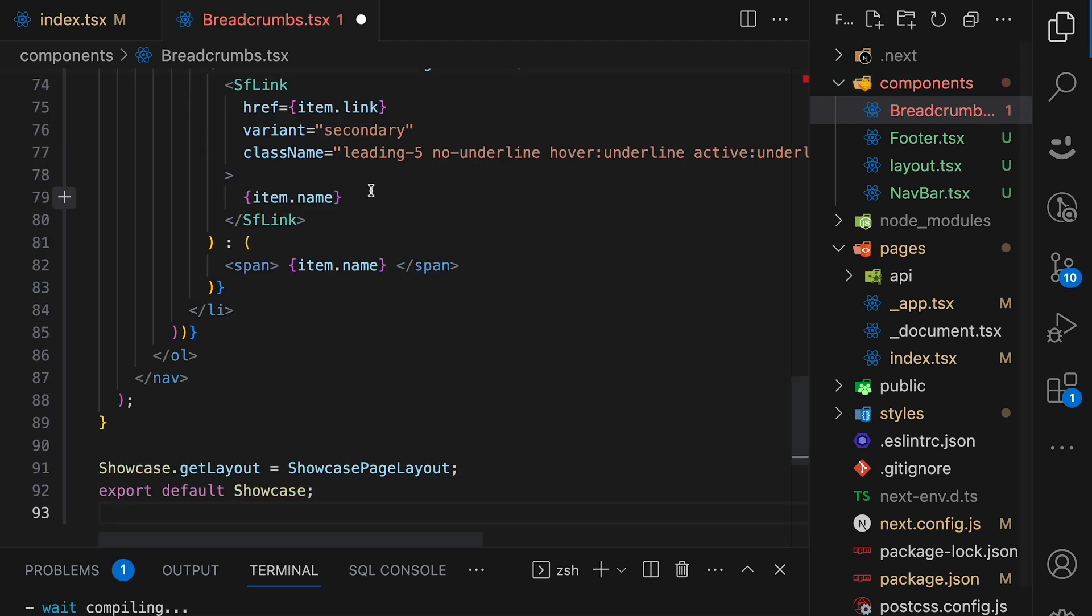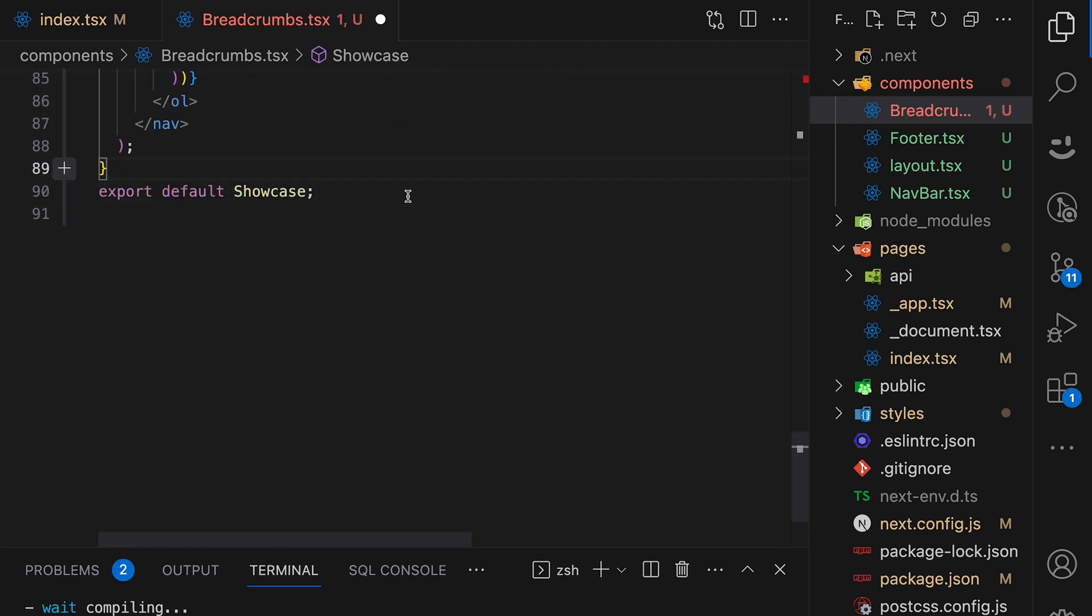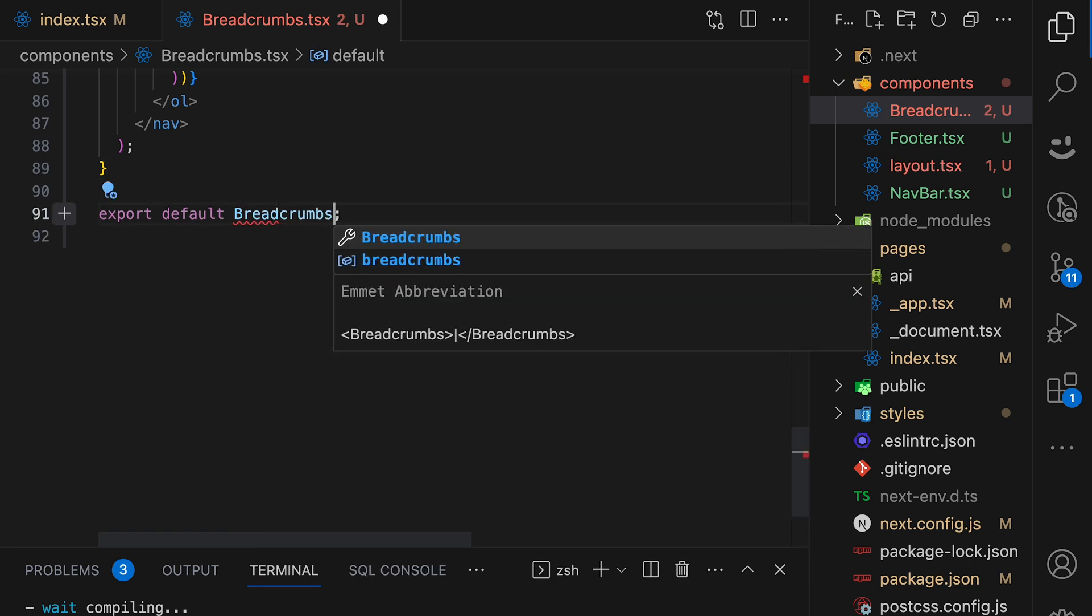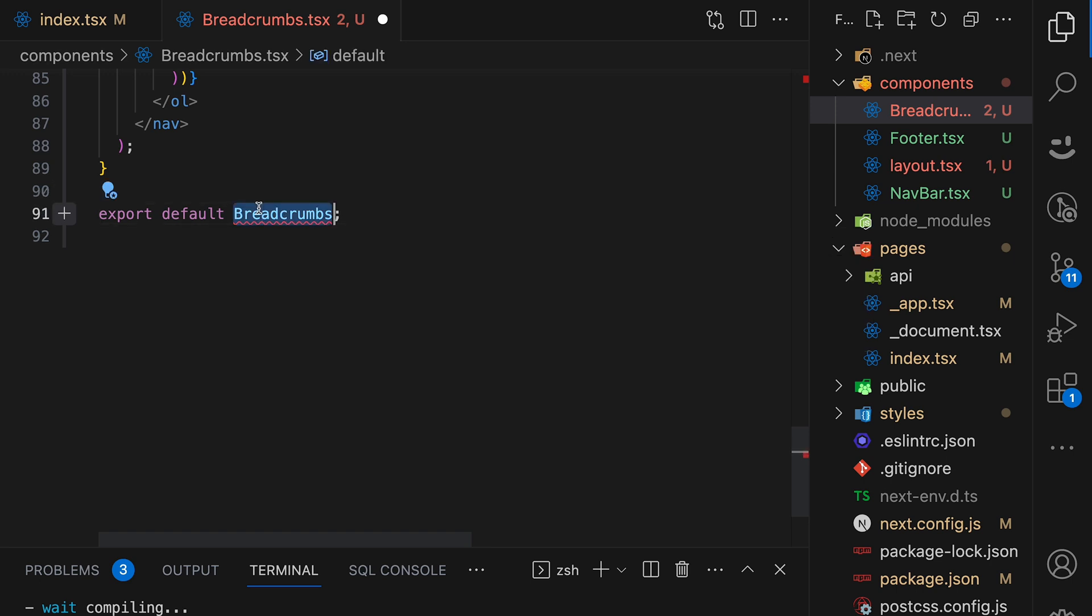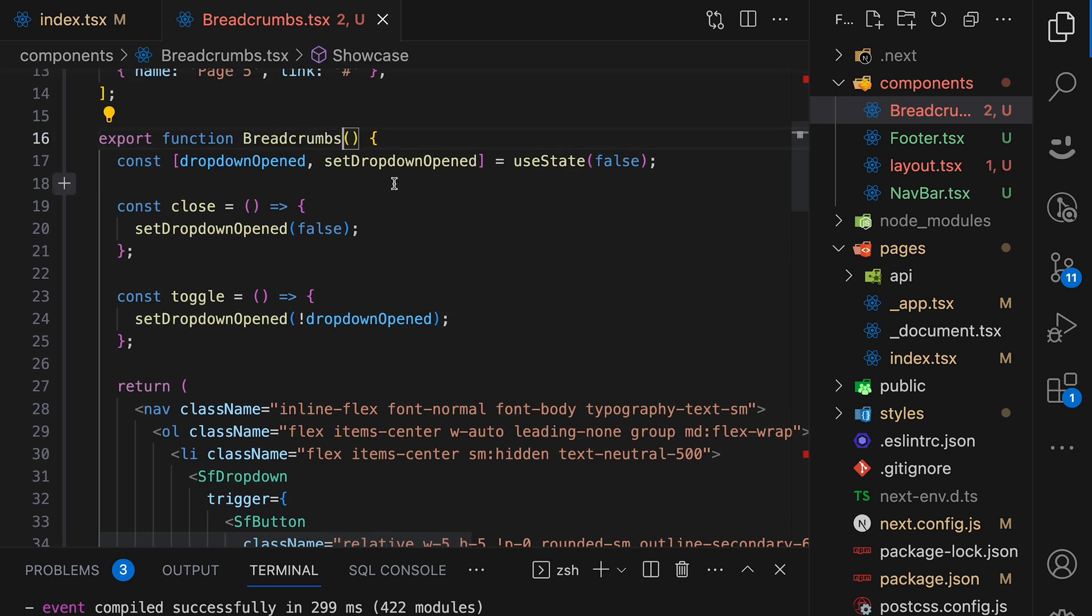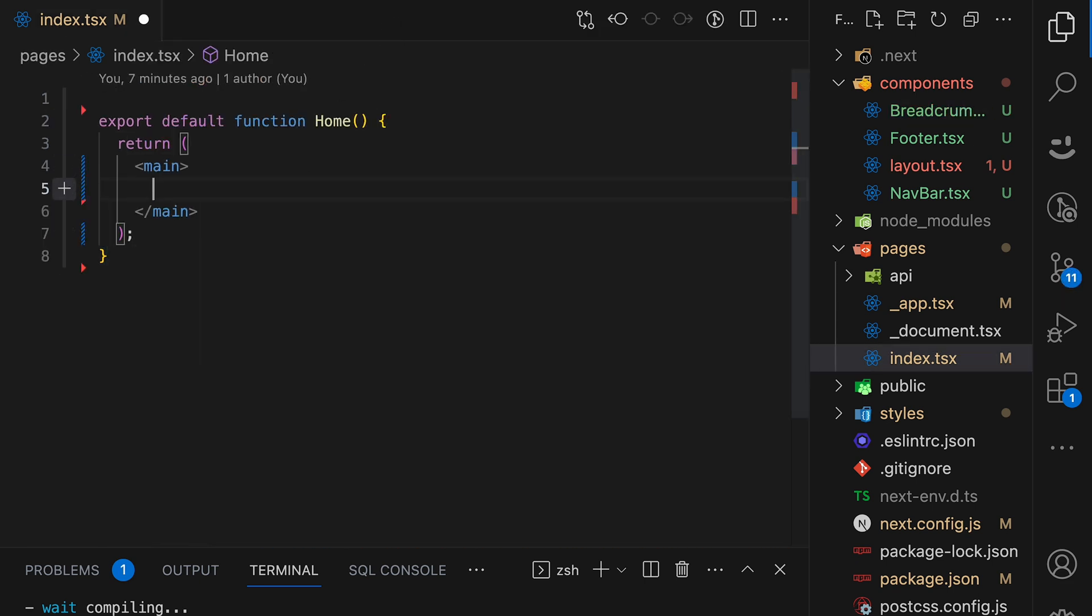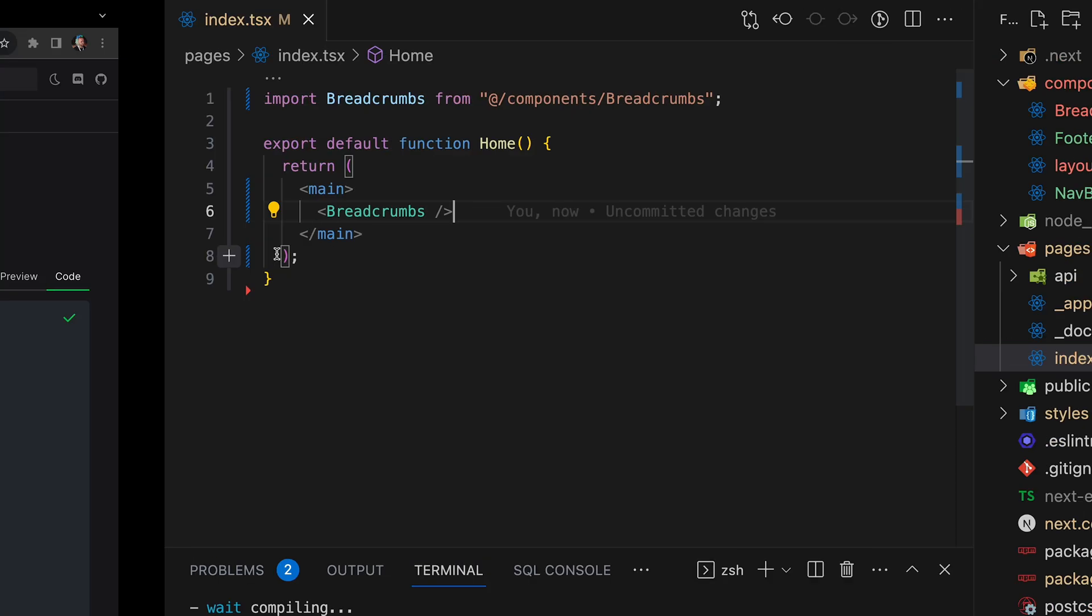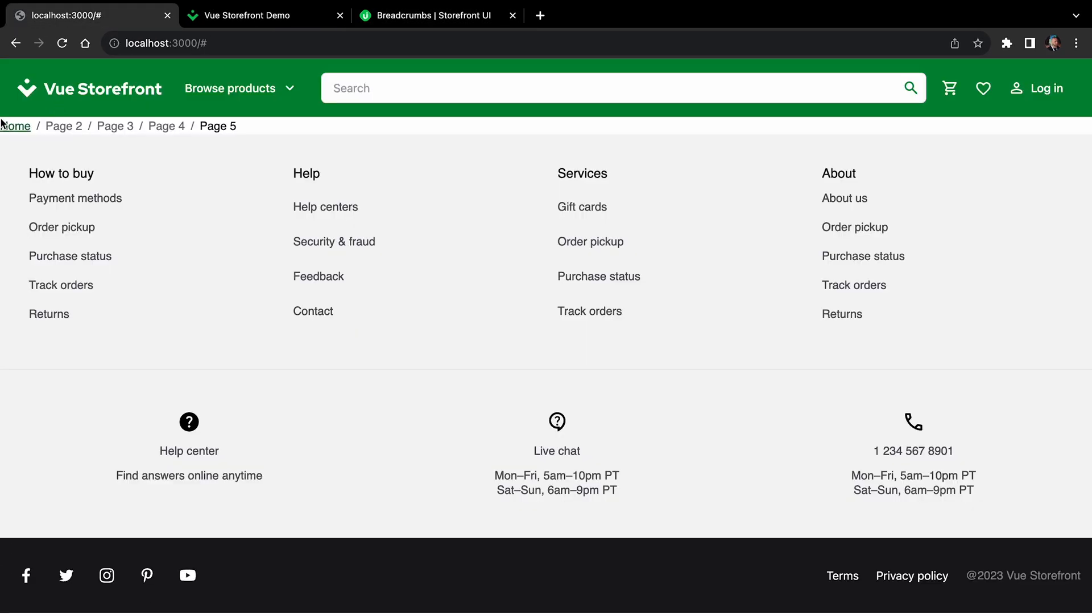Paste the code, and we need to do some changes over here. Let's remove this layout and rename showcase to breadcrumbs. And also rename the component itself to breadcrumbs. Now save it, and we can close the file, and let's import the breadcrumbs in our index.tsx file. Okay. Let's see how it looks. Yeah, now we have our breadcrumbs.